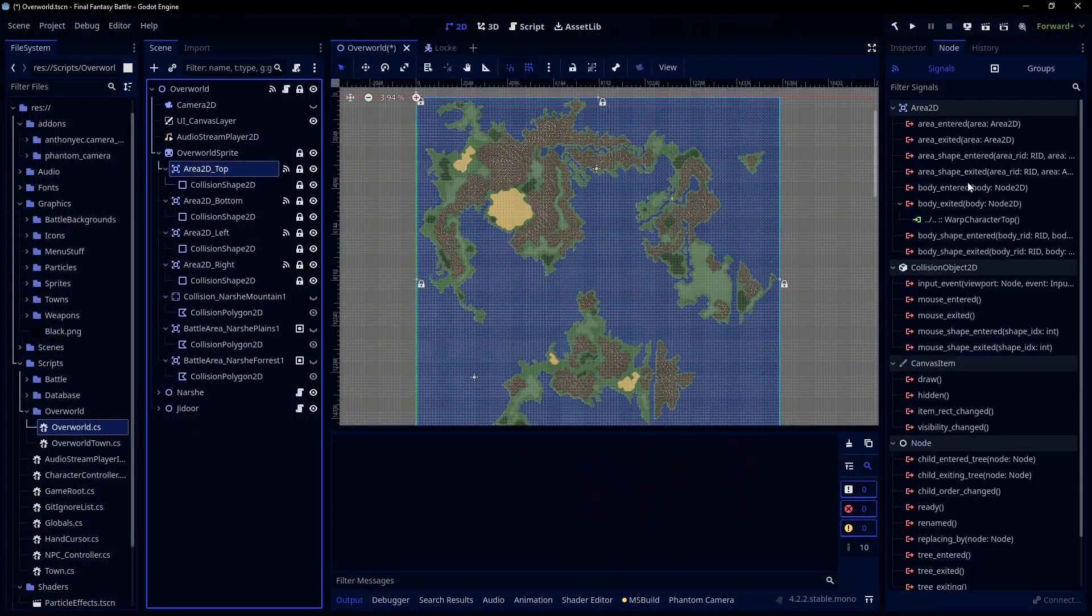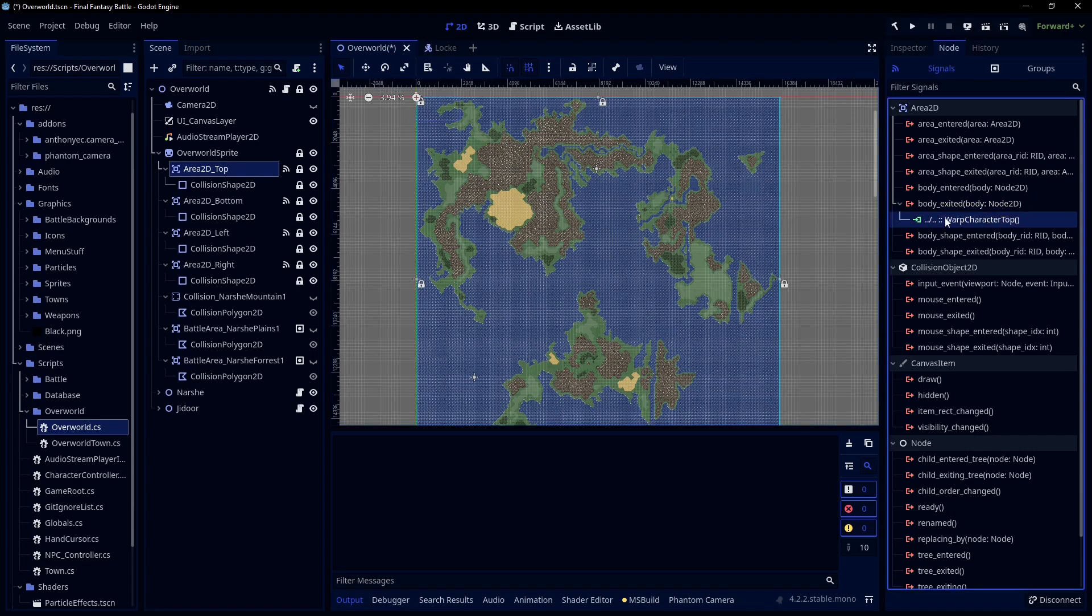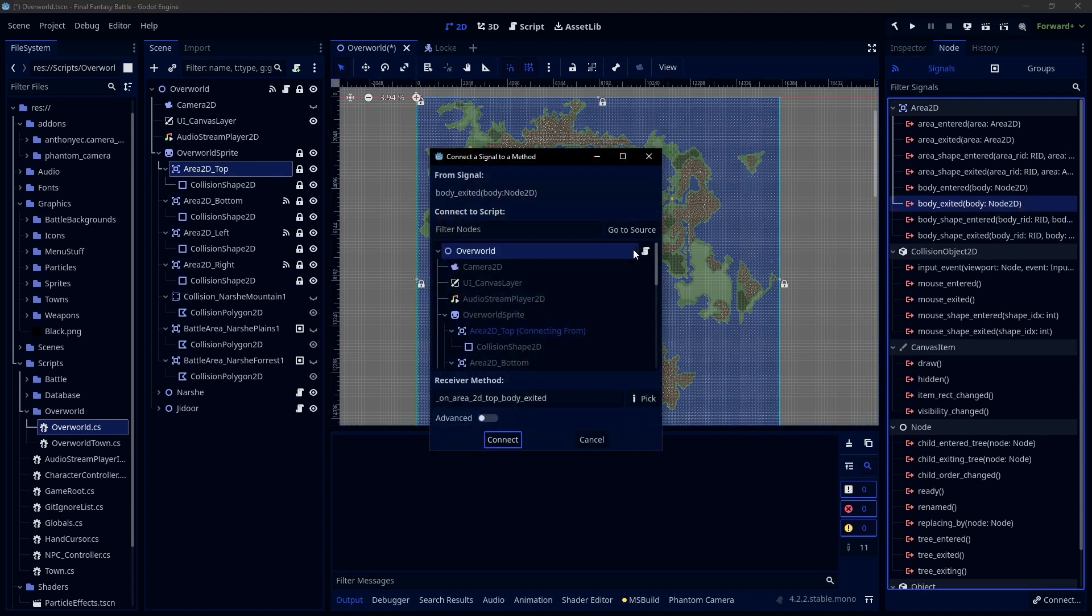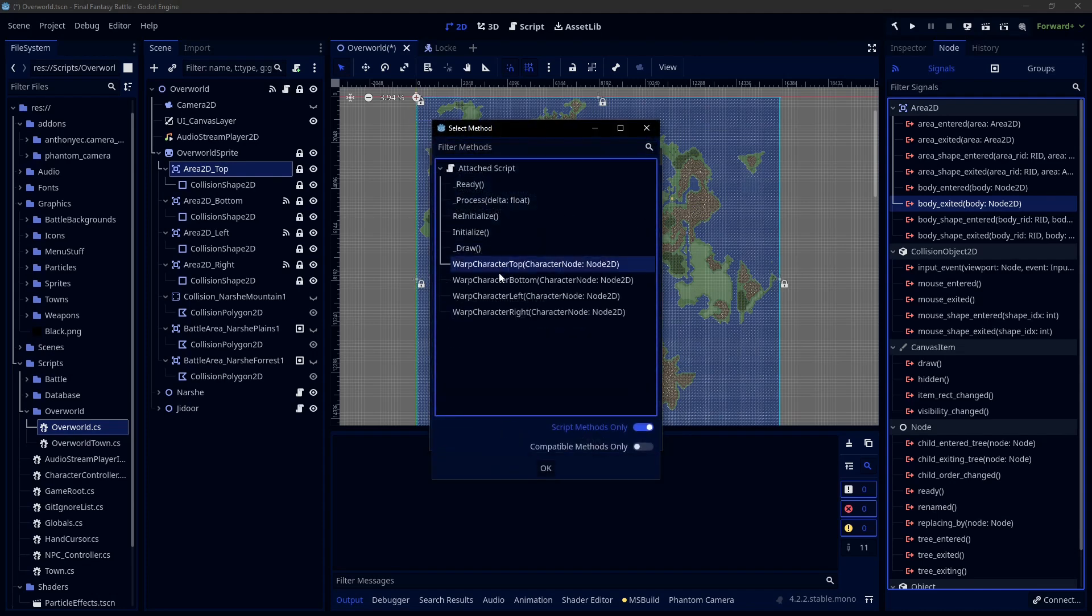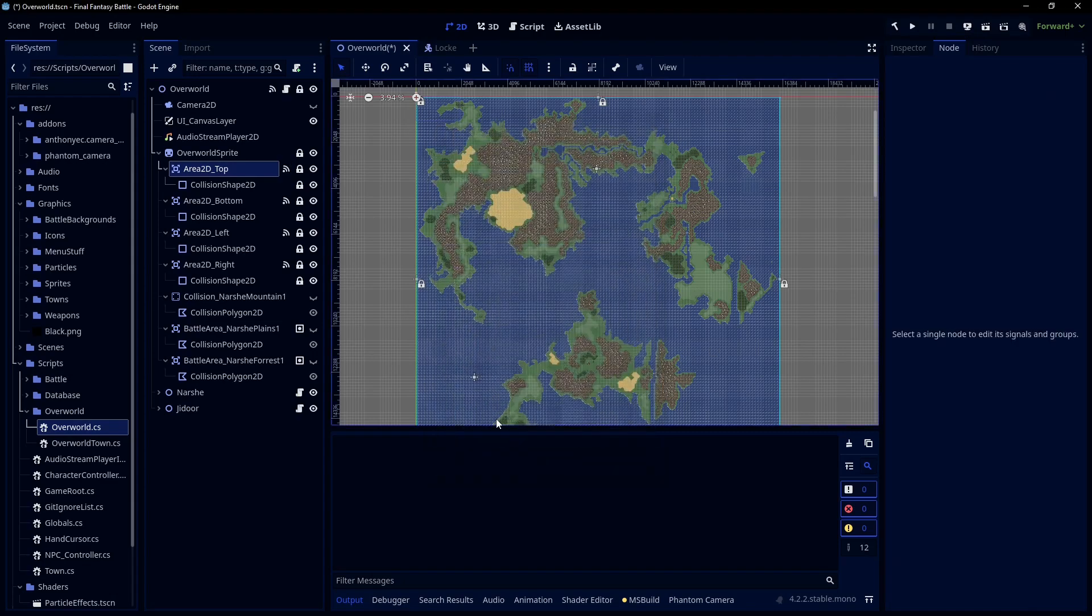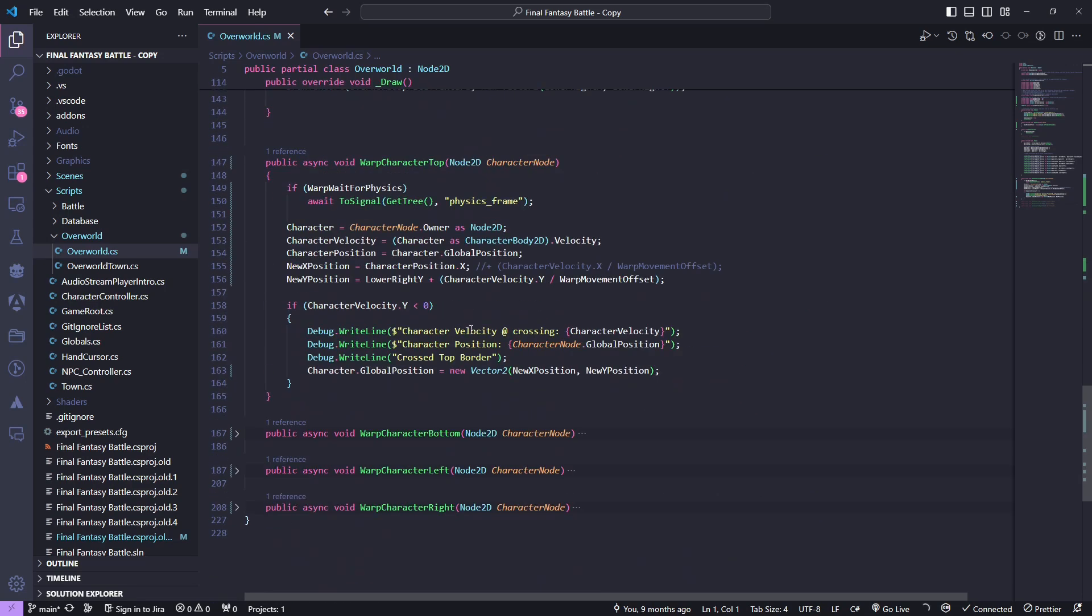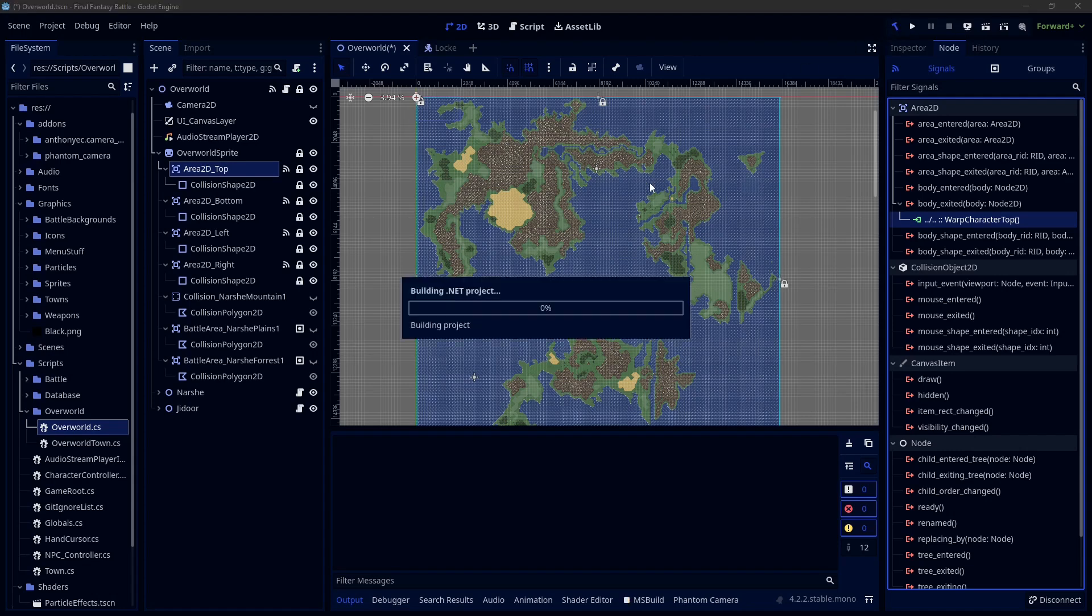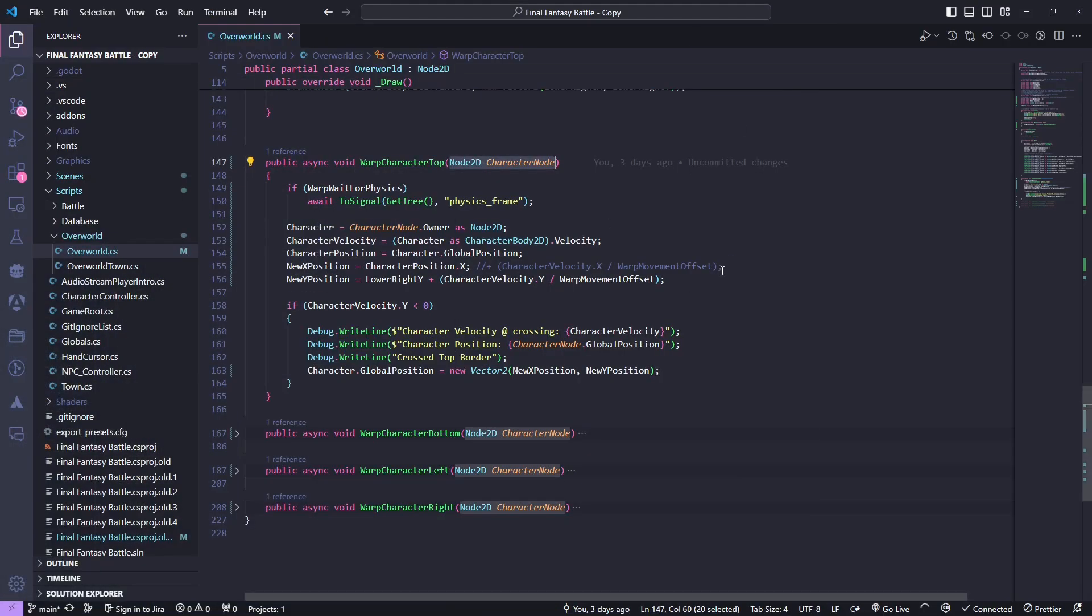So the general approach here in the signals, we have body exited. Any time one of those is exited, it's gonna talk to the warp character with whatever direction for each of those. To show how you connect those, let's say you're on the area 2D that you want, double click on body exited, then go to the node that you have the script on. Make sure that the signature or the things you are passing in has to match. And remember that if you just wrote your method in the code, the project has to be built first.